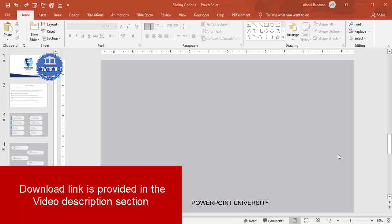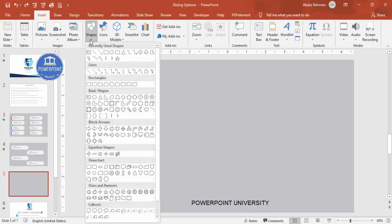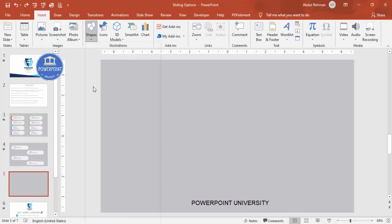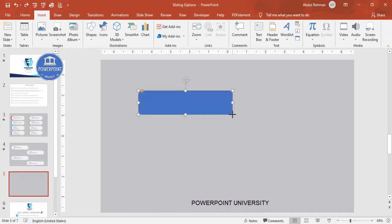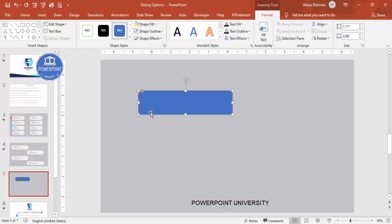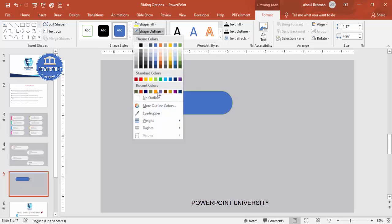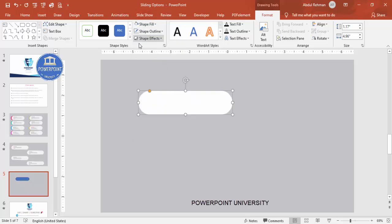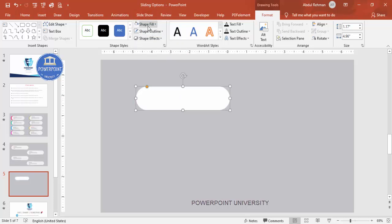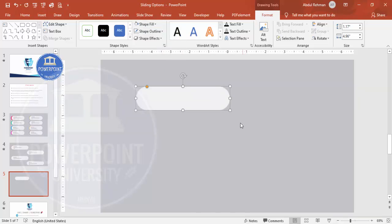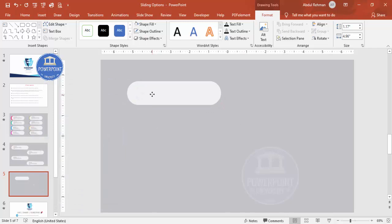Add a new slide and change the background to any light color. Then go to Insert > Shapes and select the Rounded Corner Rectangle. Draw it at any size — you can change it later. You can see the small orange point; drag it inside so it becomes a fully curved shape. Set the outline to no outline, and for the shape fill choose white or any light color you prefer. Then I'm going to add one more of the same shape.